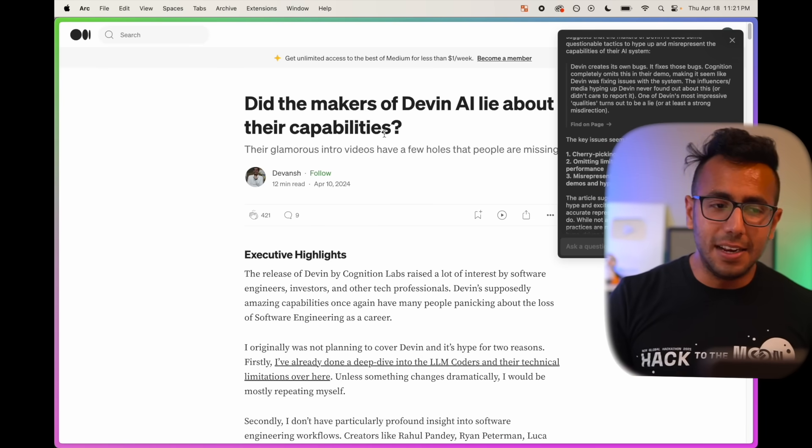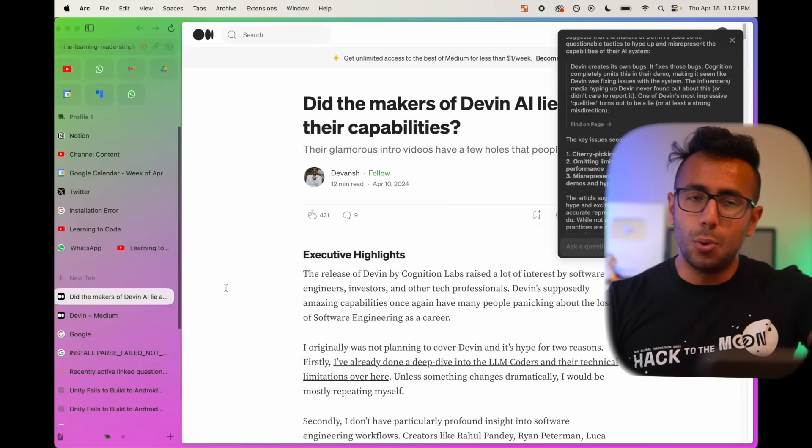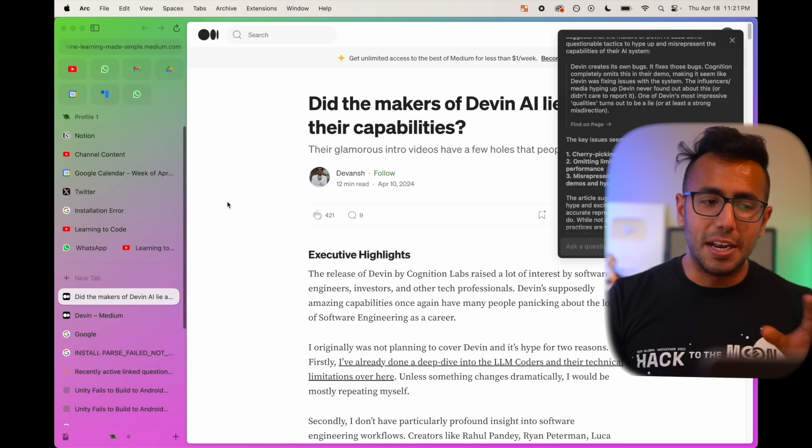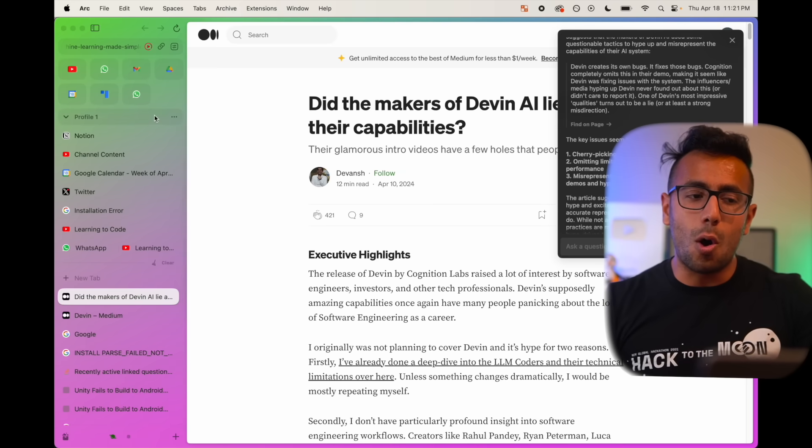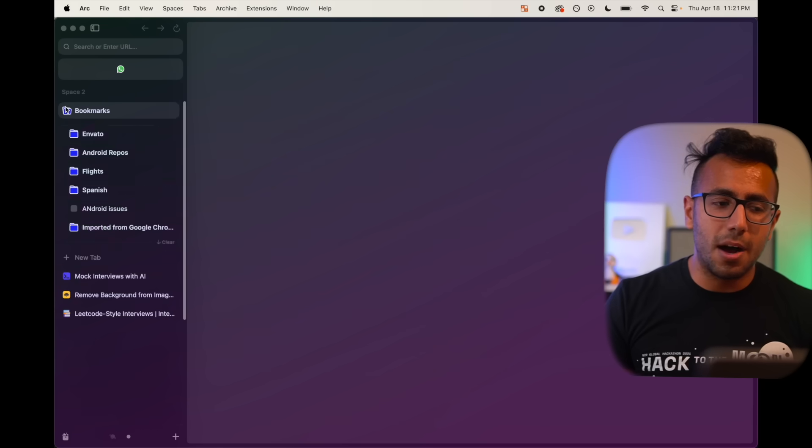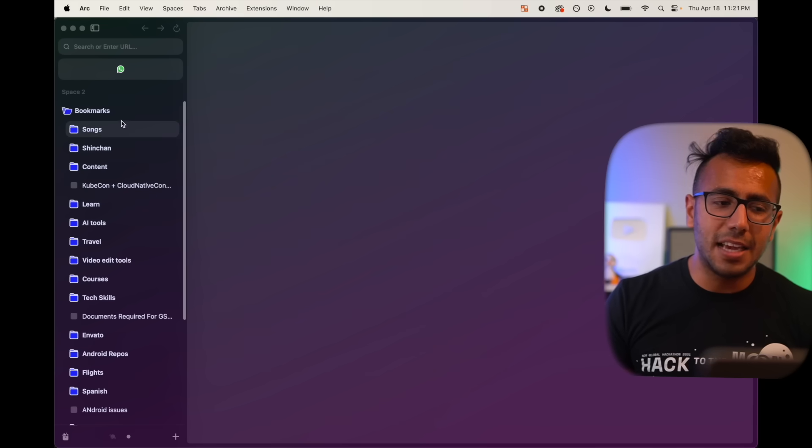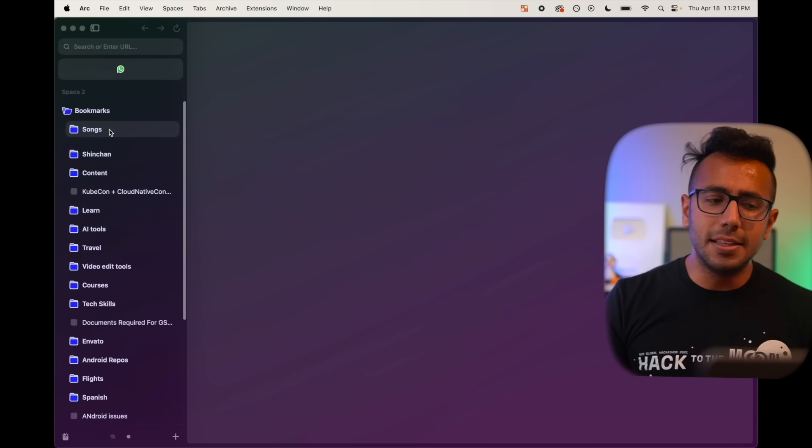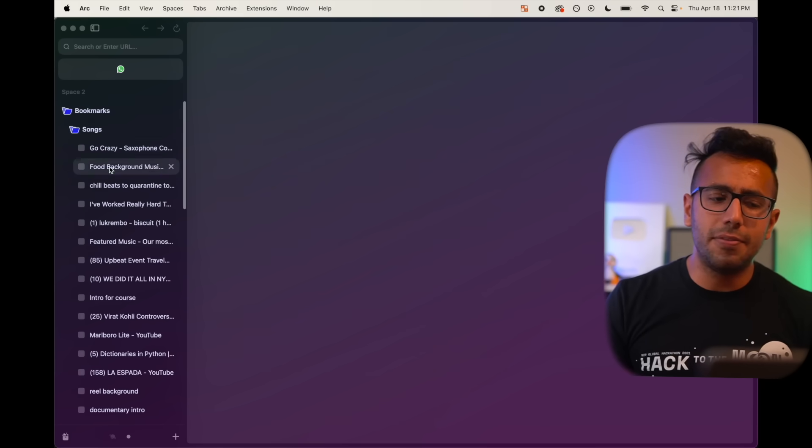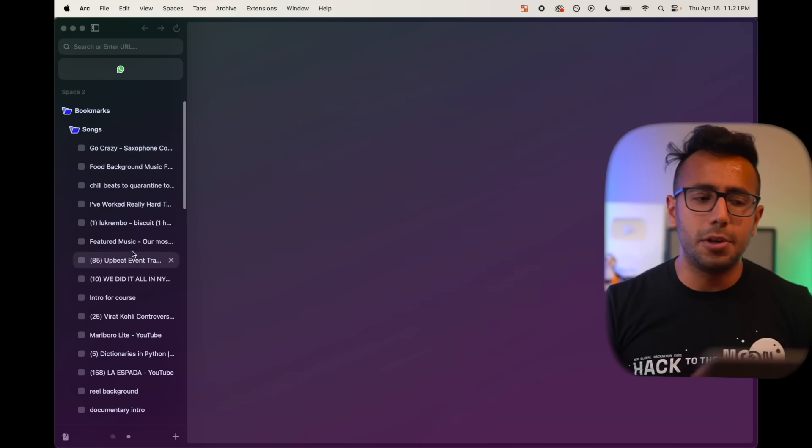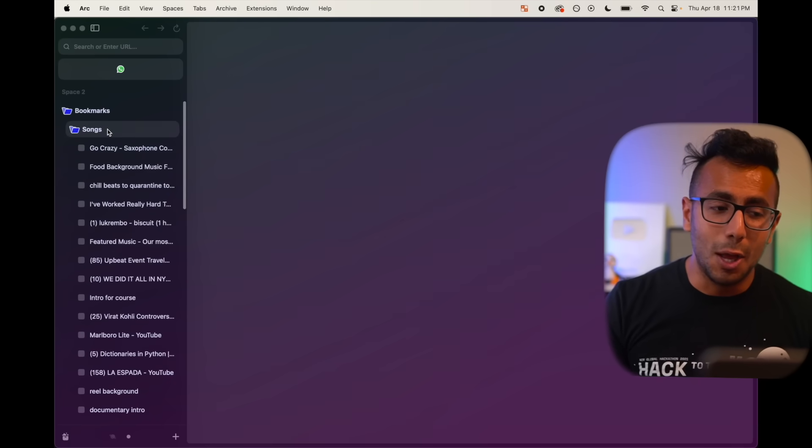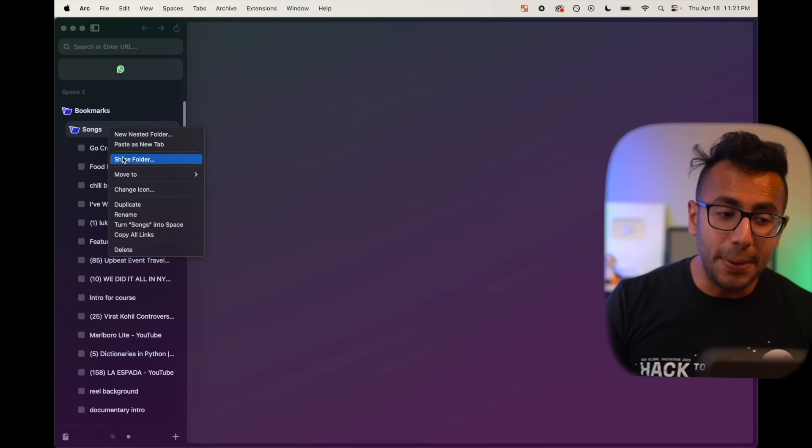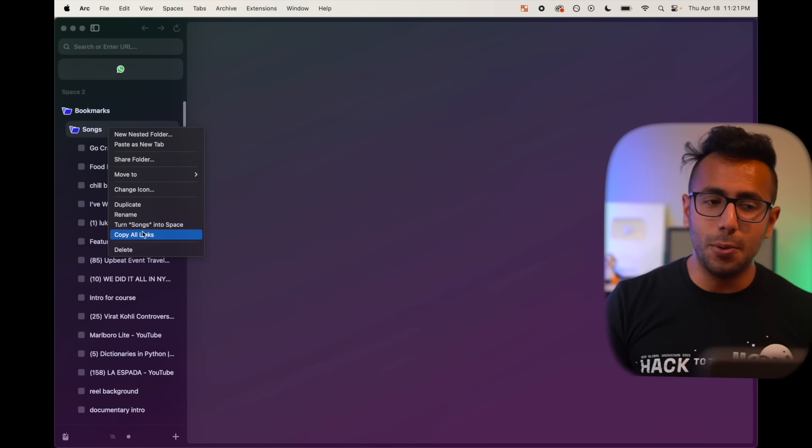If I hit Command S, show this preview. If I go to my second space, all my bookmarks are here. I open this bookmark and I have some songs. In this folder, I have some songs that I use for my YouTube videos. I can just click, right-click, copy all the links in one go.